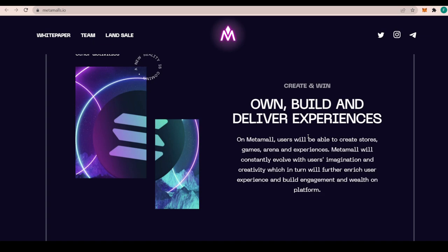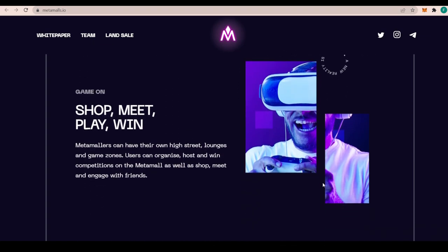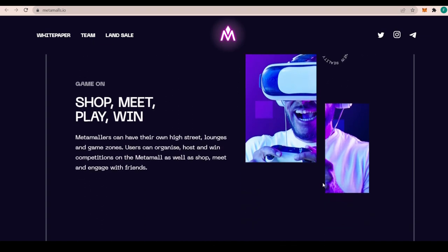You can game on with shopping, meeting, playing, and winning. Metamalls can have their own high streets, lounges, and game zones. Users can organize, host, and win competitions on Metamall, as well as shop, meet, and engage with friends. That is something really great if you feel on a Friday evening that you don't feel like going out, for example. You can do that through Metamall.